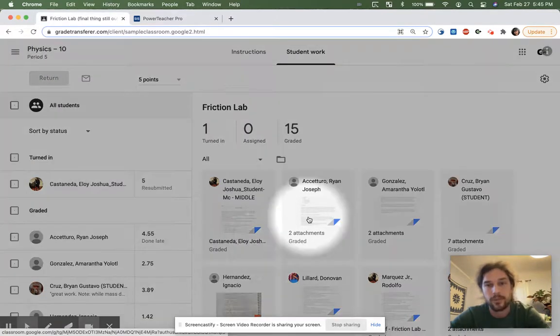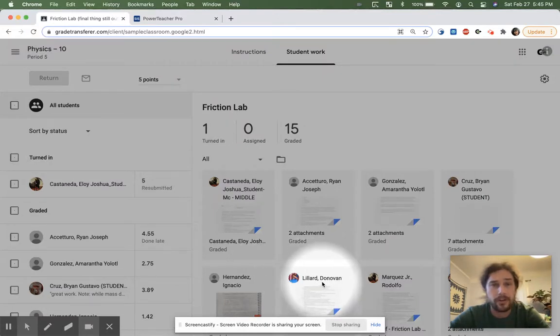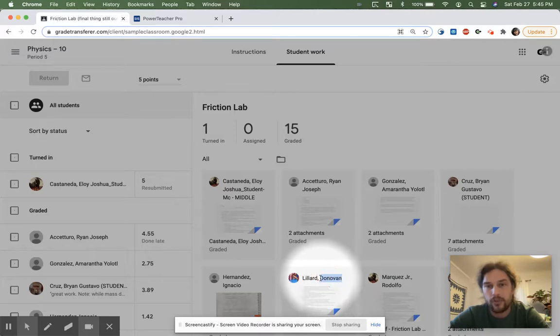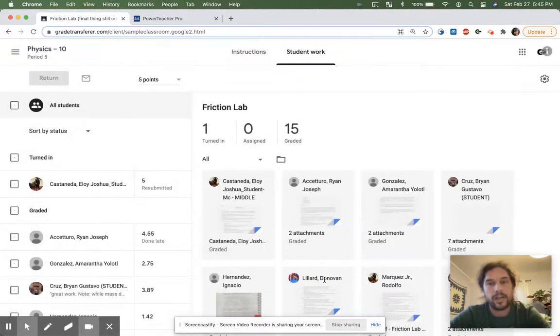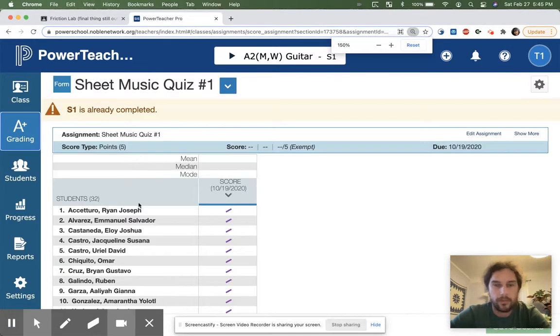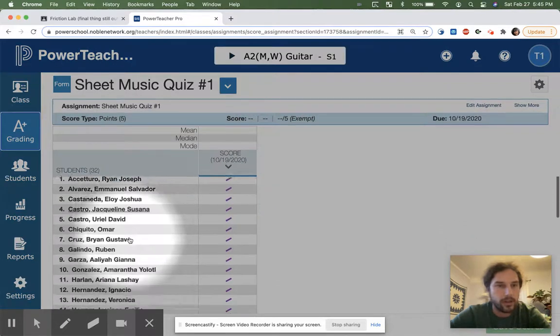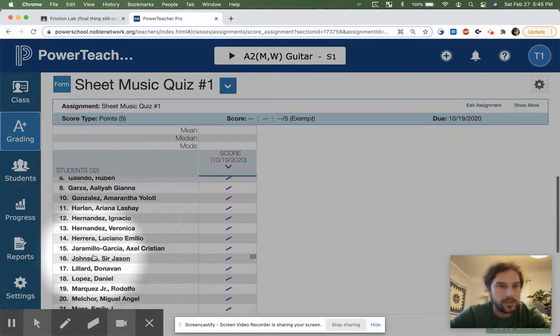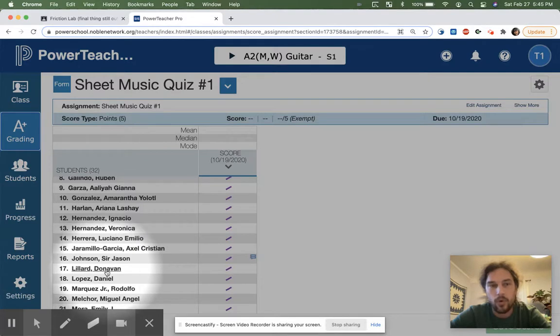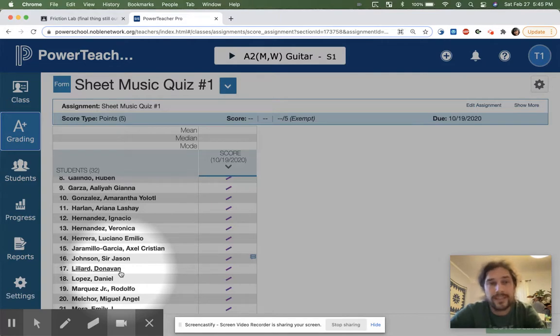So in this example, I want you to pay attention to Lillard Donovan. Lillard Donovan's last name is spelled D-O-N-O-V-A-N. There are two O's in there. However, when we look in the gradebook, let's zoom in on this one so you can see it a little bit better. When you look in the gradebook, Lillard's name is spelled D-O-N-A-V-A-N. Instead of two O's, here it's got two A's. So grade transfer will probably think, oops, they're two different people, so the grade is not going to get transferred over.